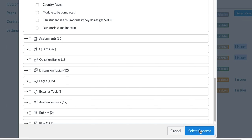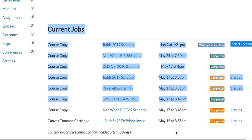Click Select Content and it will import that one module into this class. That's how it's done.